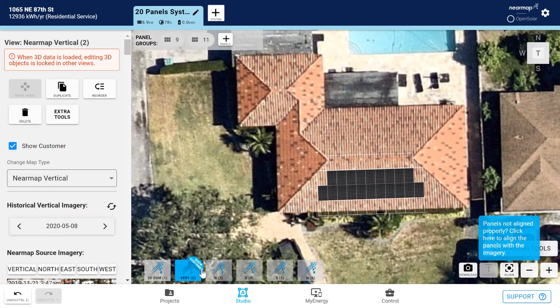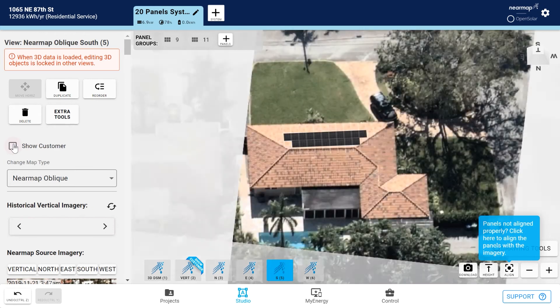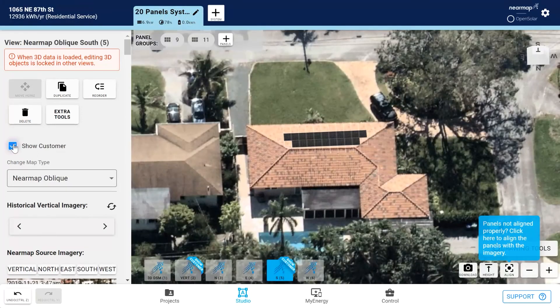If you want to include another image in your proposal, for example the south view, click the south thumbnail, then check show customer to include this image in your proposal. The thumbnail will now be flagged accordingly.